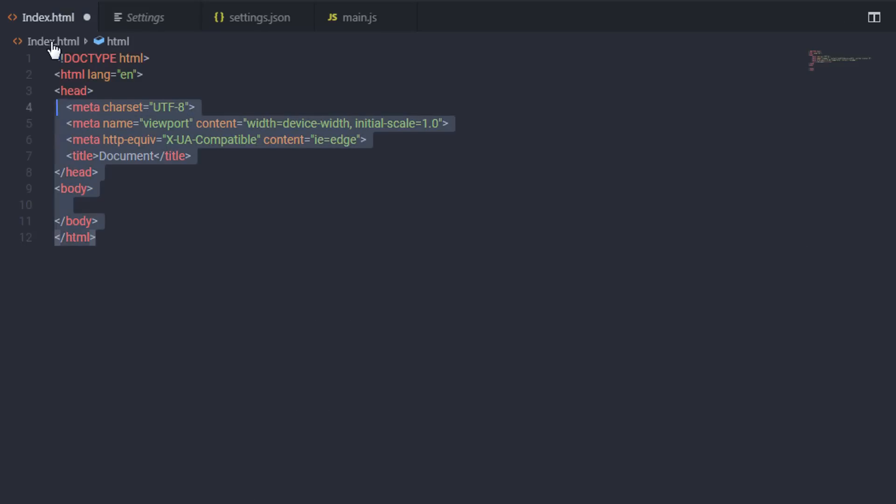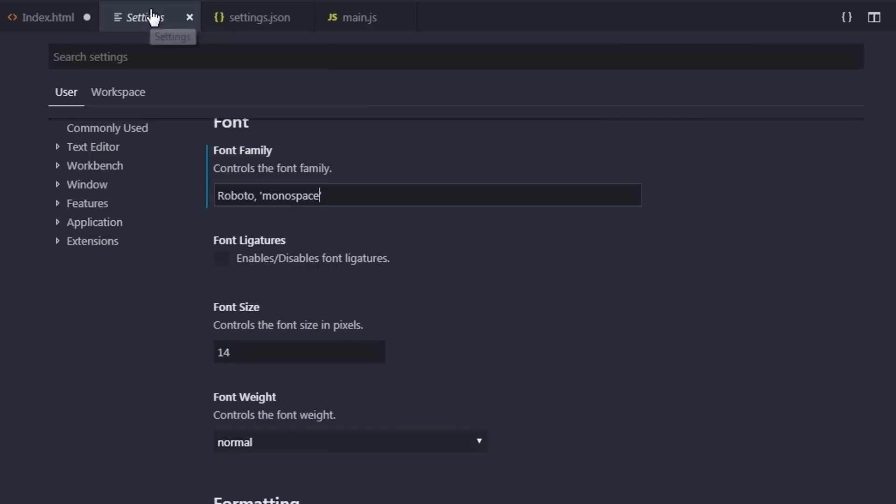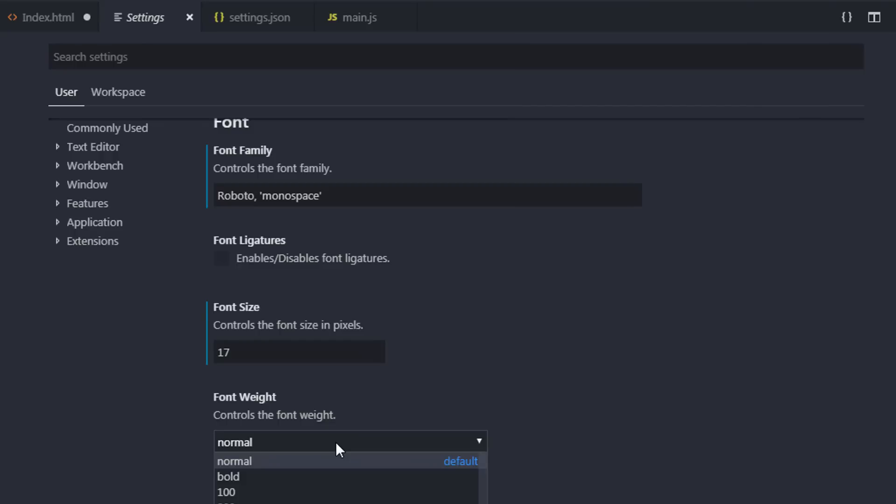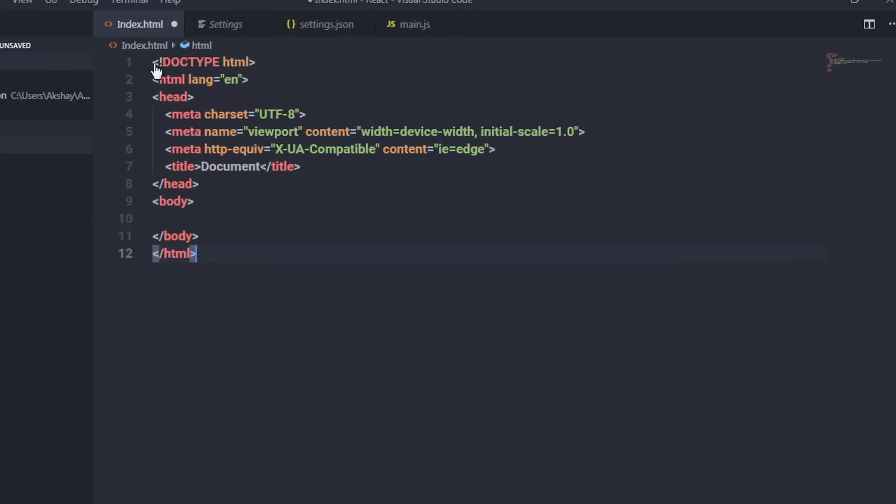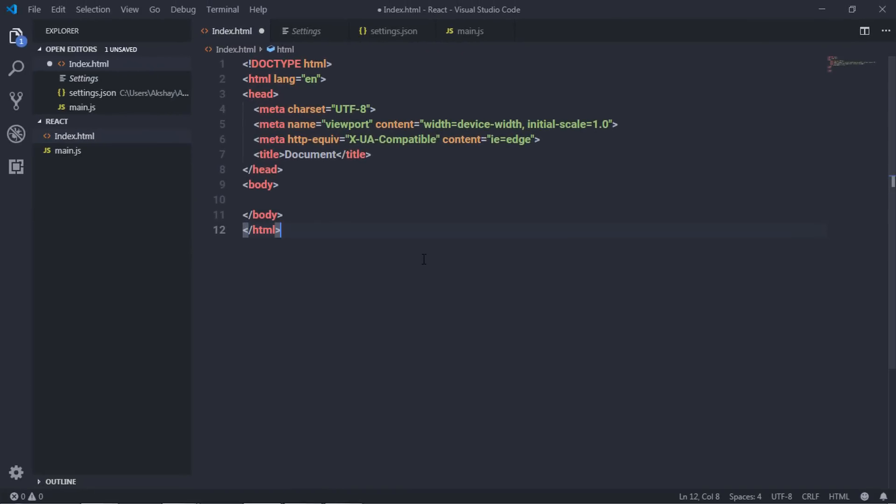Now just open the index.html file and as you can see here, the font is changed. Now I just want to increase the font size and the weight. I'm gonna select the settings, increase the font size to 17, and I want to add font weight 600. When I open the index.html file, you can see it looks better than the previous one.